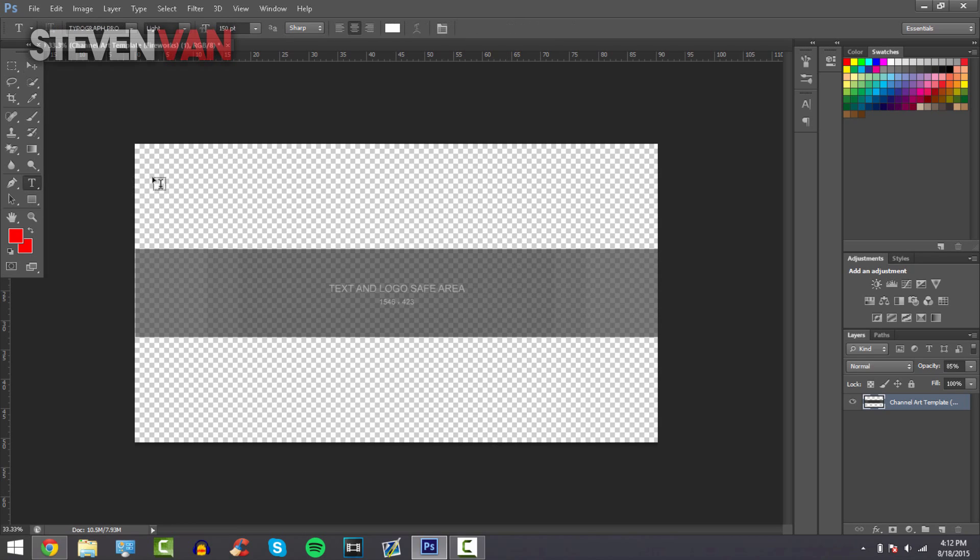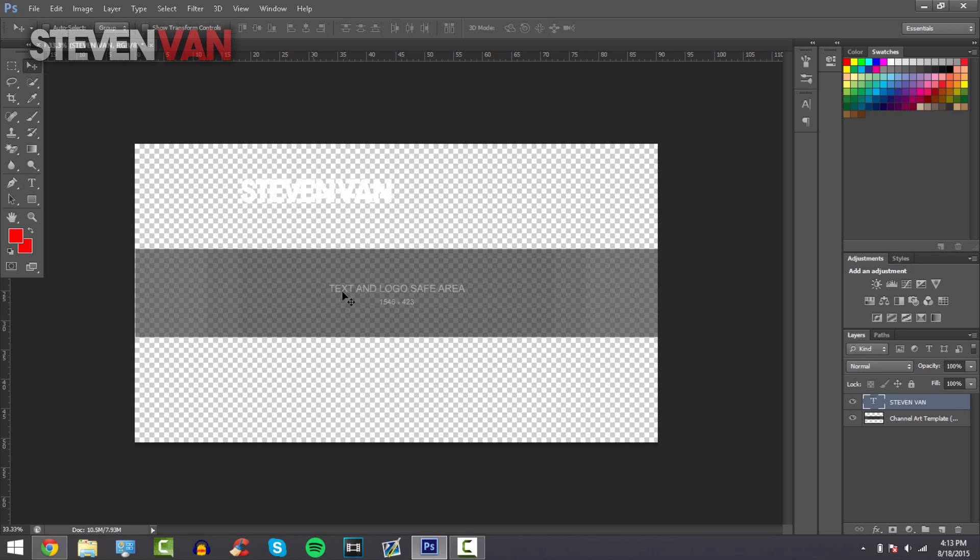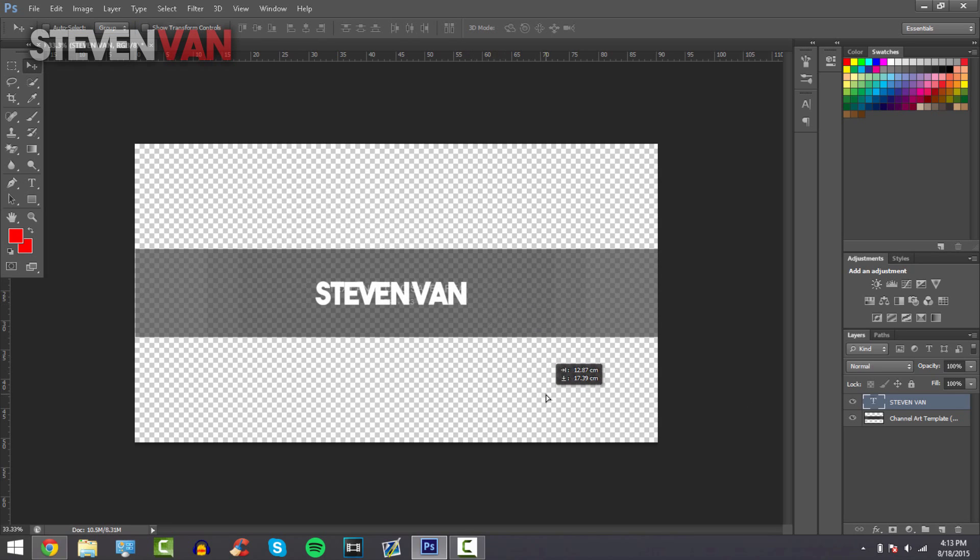The first thing I like to do is just add my text, so I'll put in Steven Van and I'll use the bold font, and then I'll put it here.